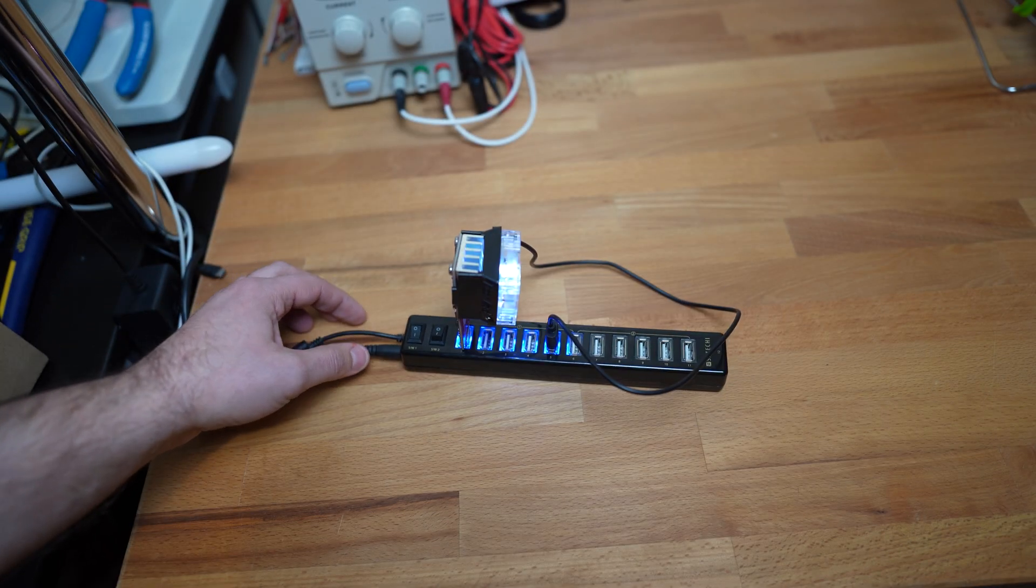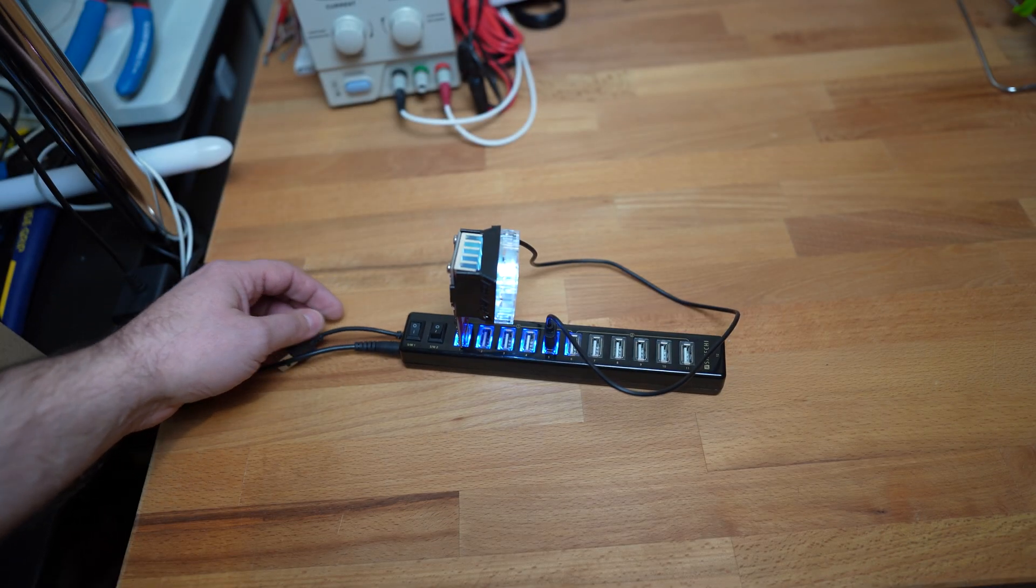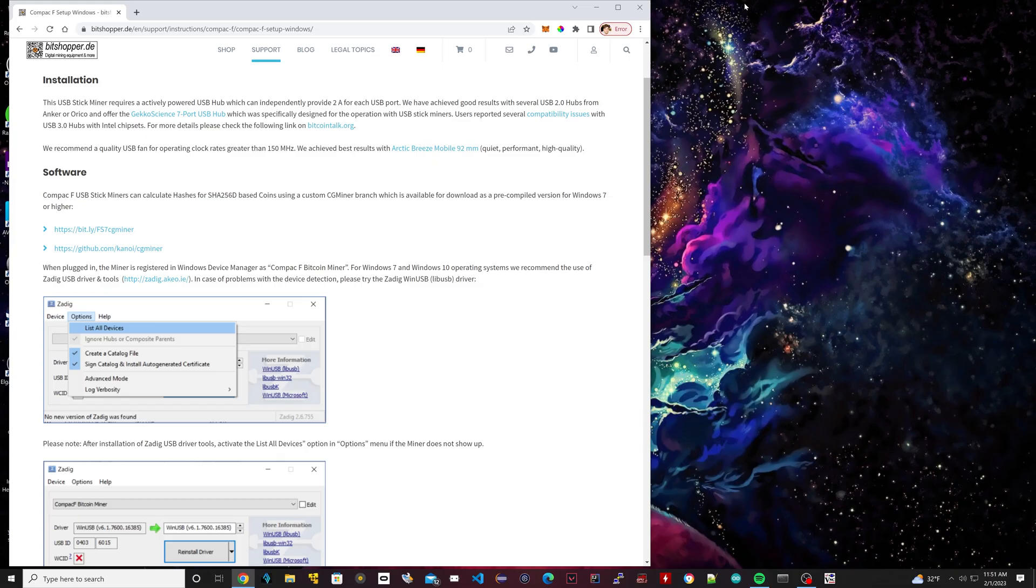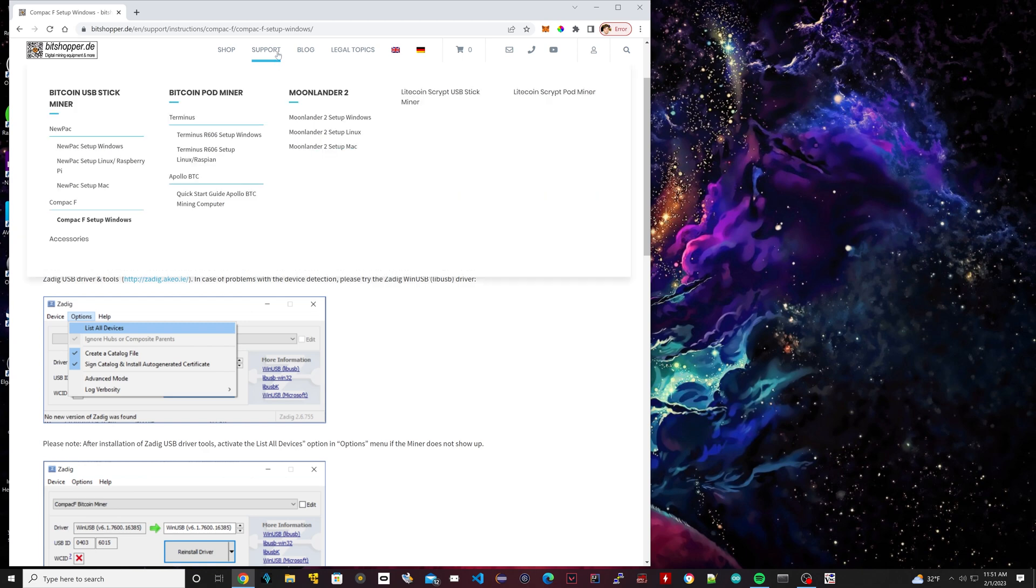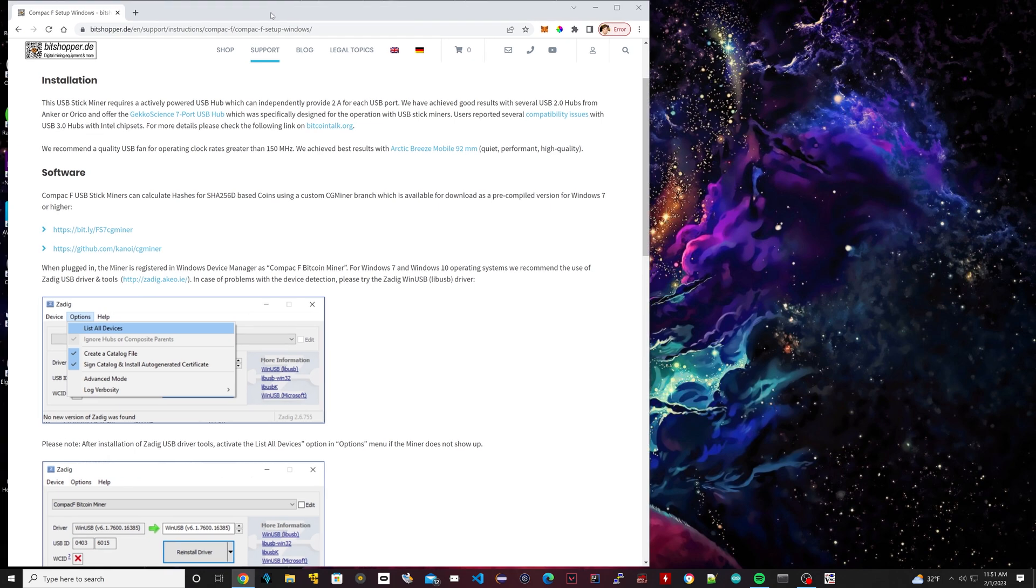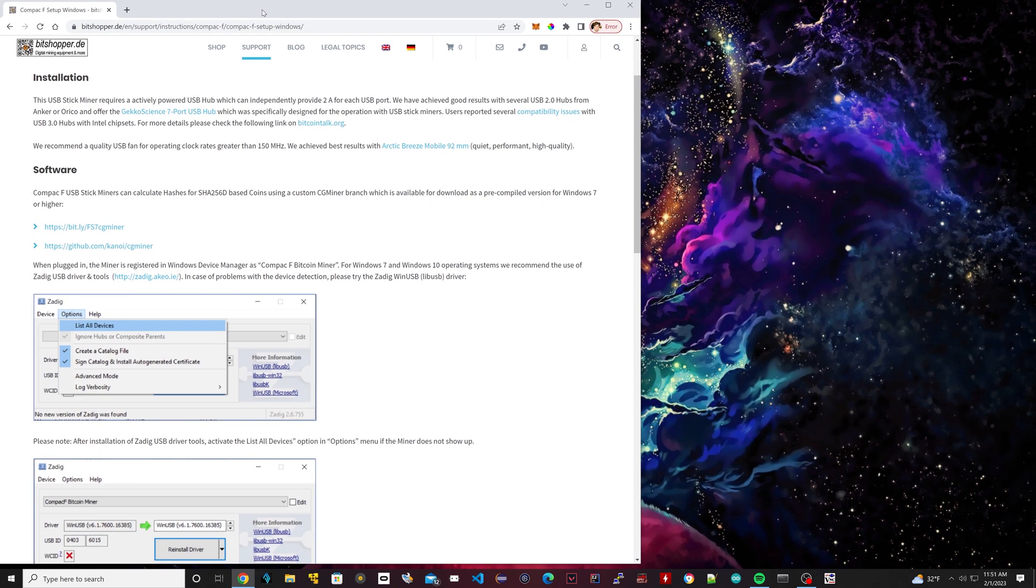Now the final step is to make sure you connect it to your USB 3.0 port of your computer. So now we have our USB miner connected and it's powered on. Now we have to set it up. So I have this URL opened here. The link will be in the description.